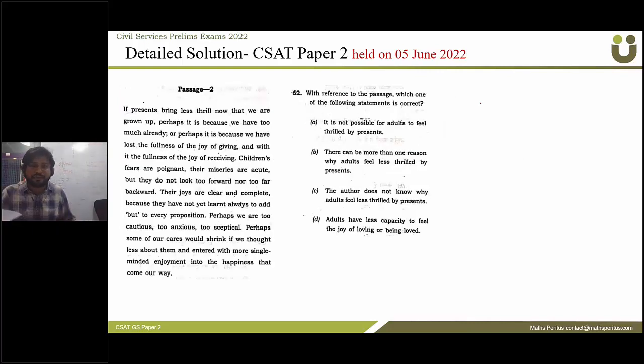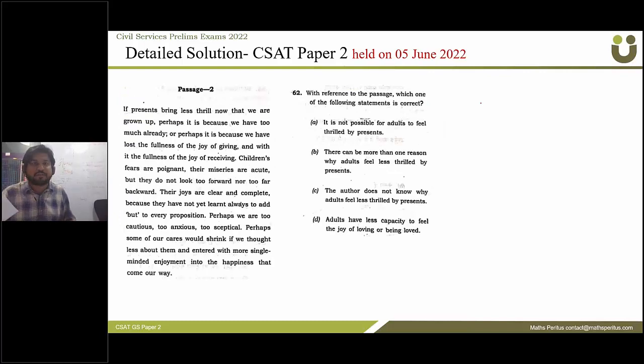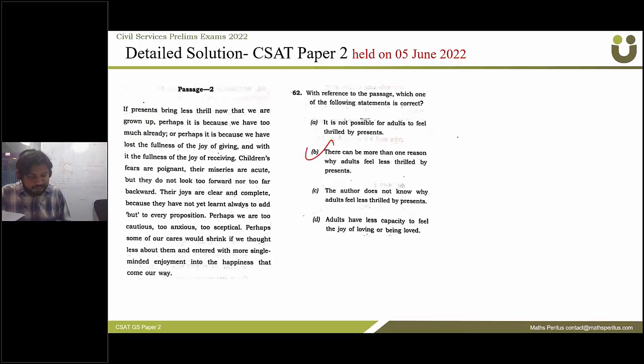The next question refers to the above passage: which of the following statements is/are correct? The correct answer is option B.